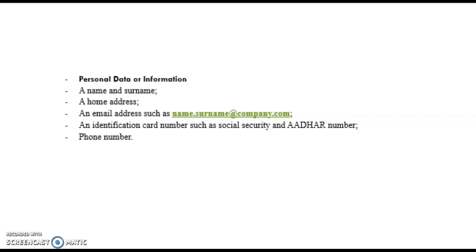This means that personal data or information has to be information that relates to an individual. That individual must be identified or identifiable, either directly or indirectly, from one or more identifiers or from factors specific to the individual.